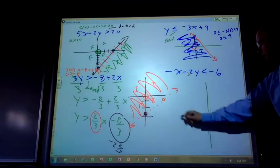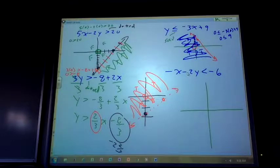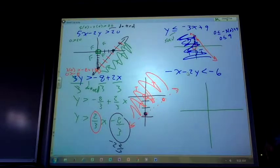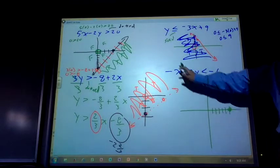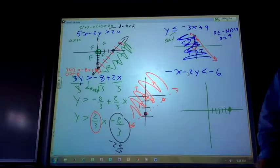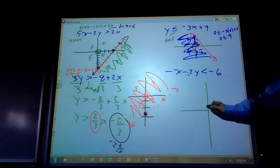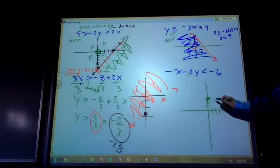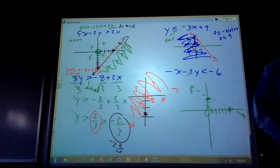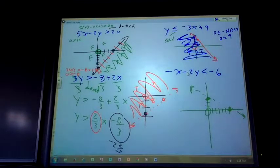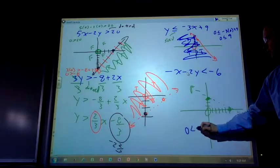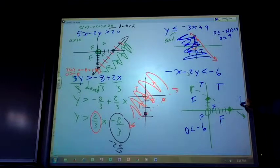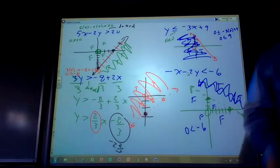This one I'll use the cover method because x and y are on one side and a number on the other. Cover the y term: negative x equals negative 6, so x equals 6 — count 1, 2, 3, 4, 5, 6. Cover the x term: negative 2y equals negative 6, so y equals positive 3 — count 1, 2, 3. Solid or dotted? Dotted. Test point (0, 0): zero minus zero is less than negative 6 — zero is less than negative 6, false. Everything on that side is false, so the other side is true — shade the true side. And that's the long and short of it.